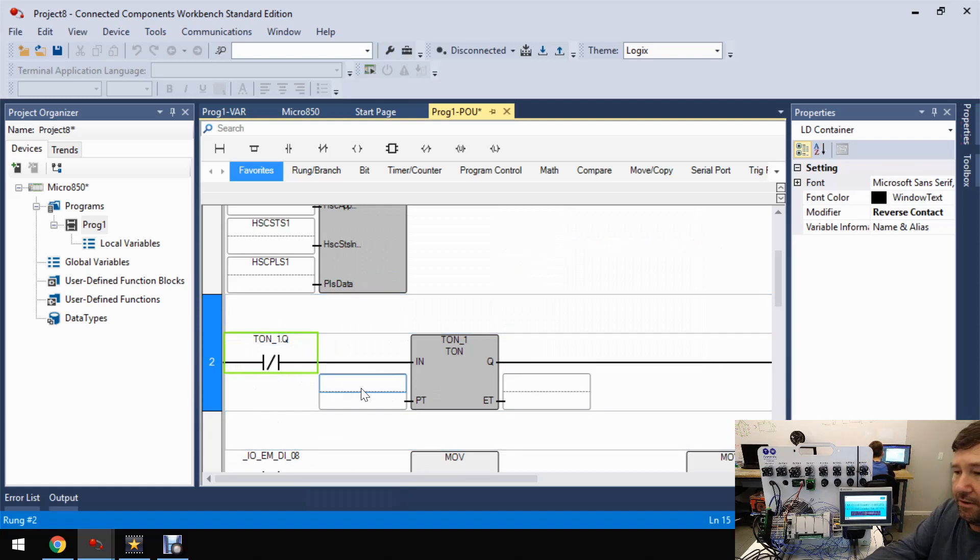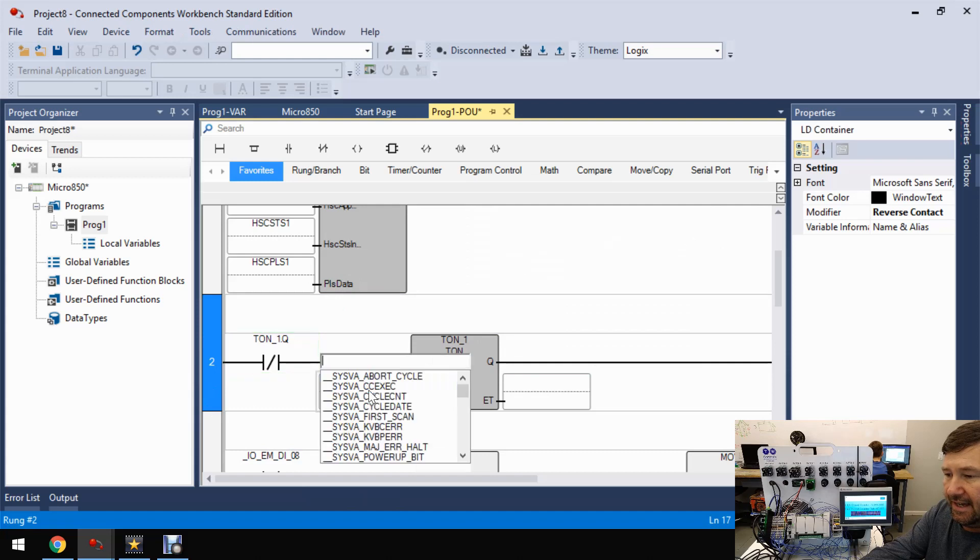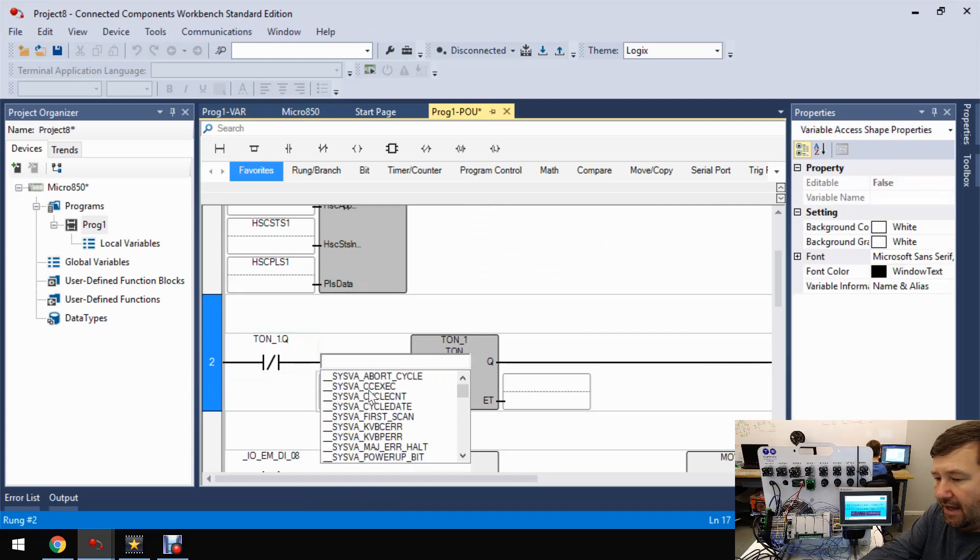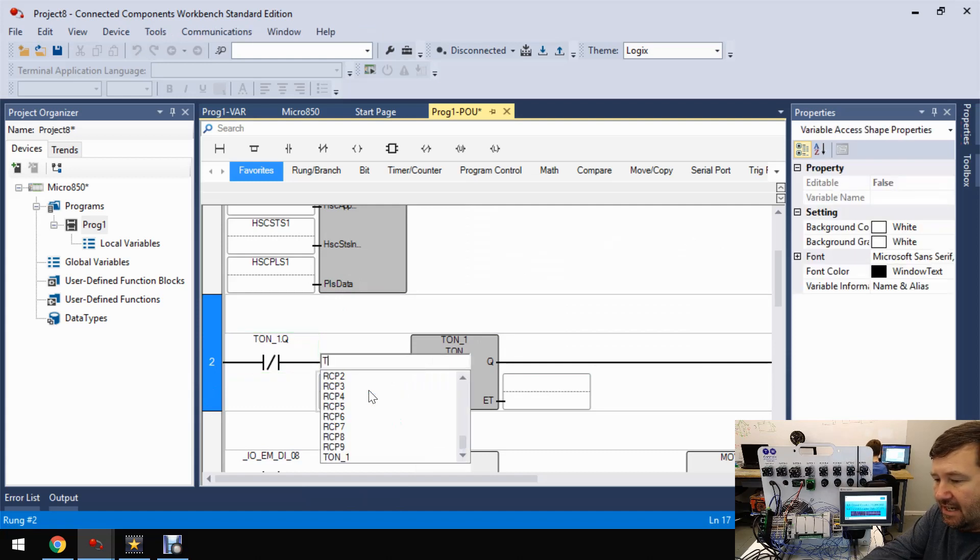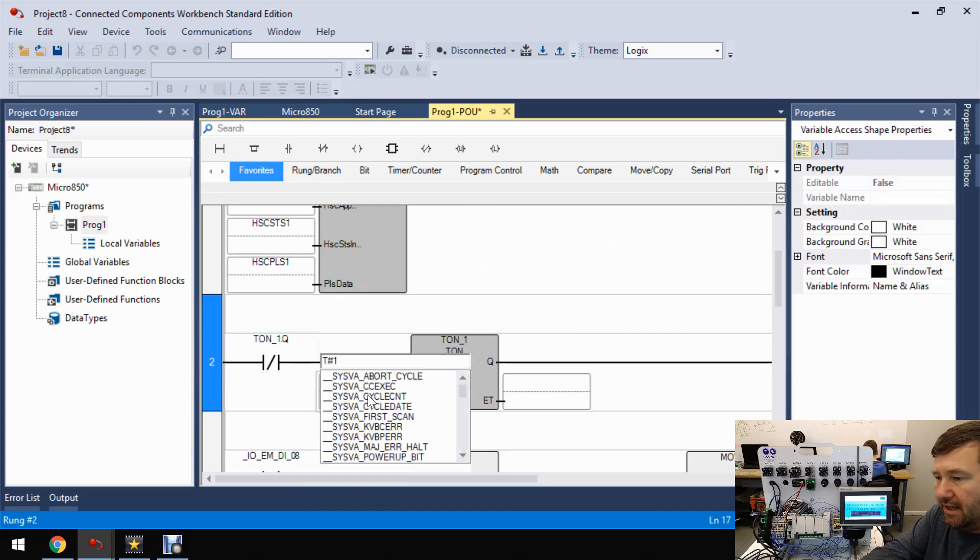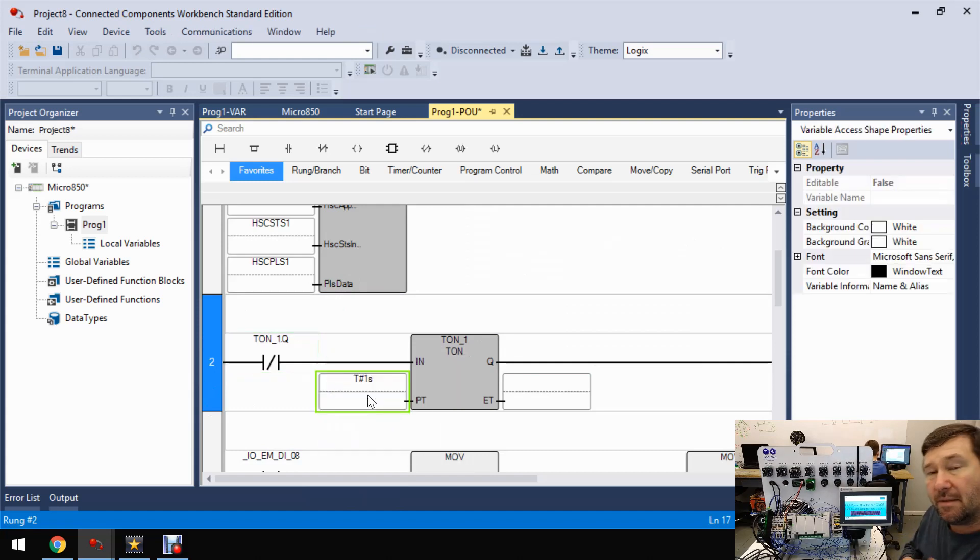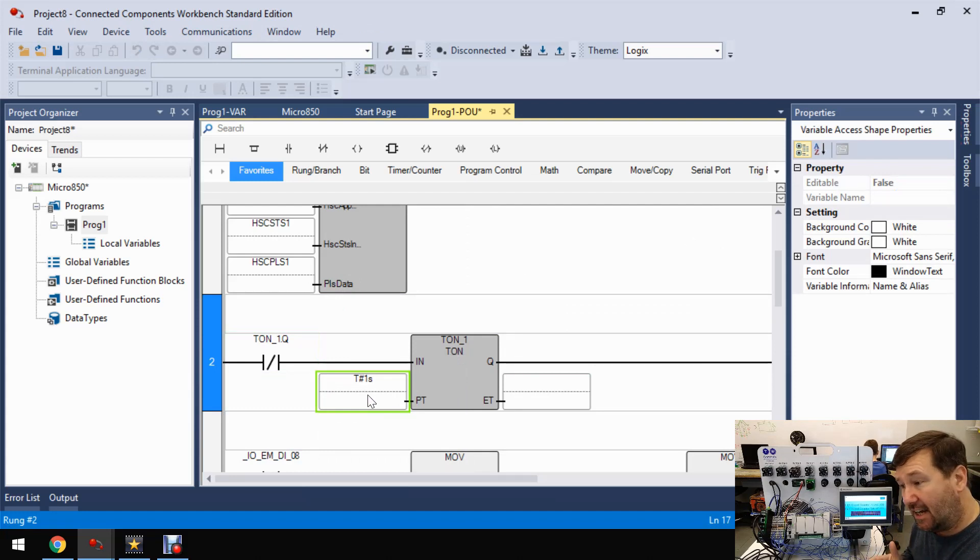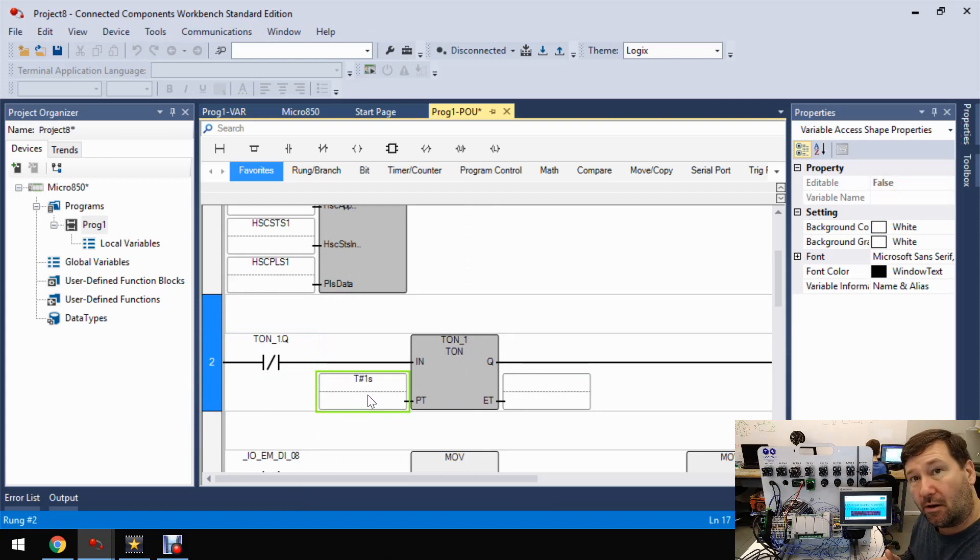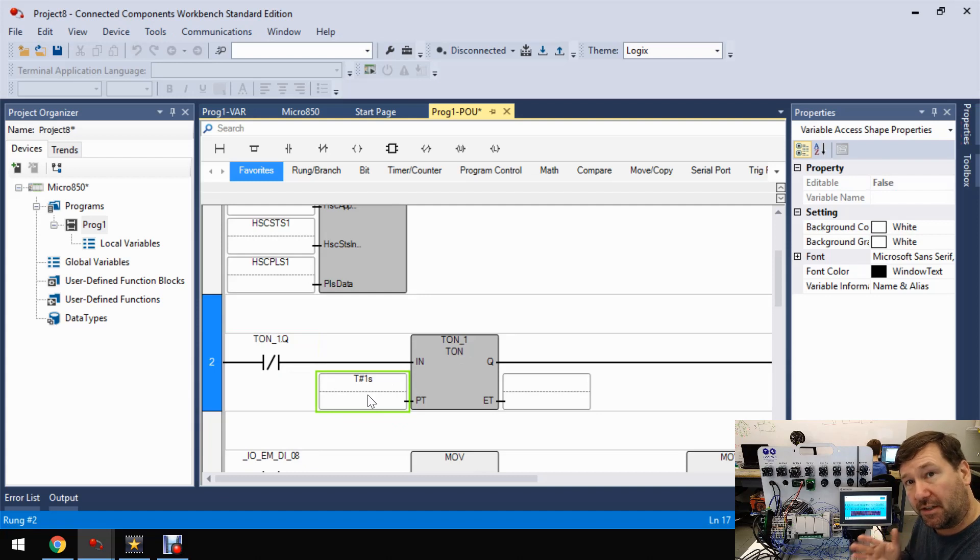And we're going to put our preset at T1S. That means we're going to take a one second sample of our accumulated value. And we're going to determine the amount of change.